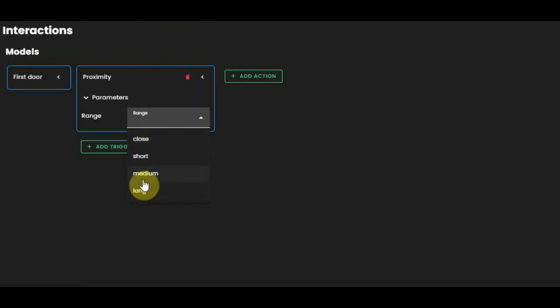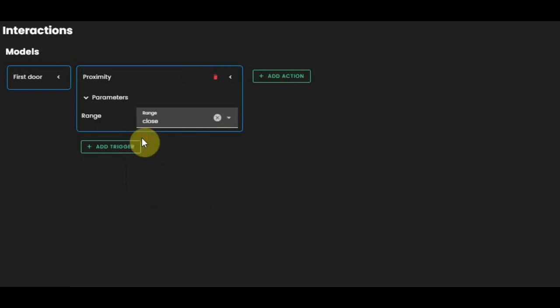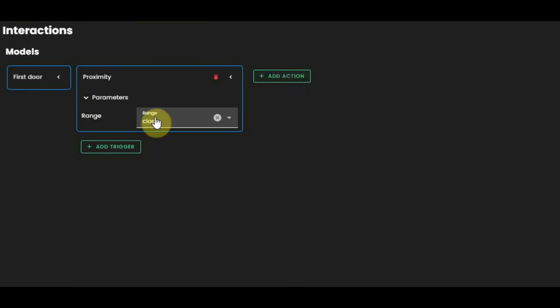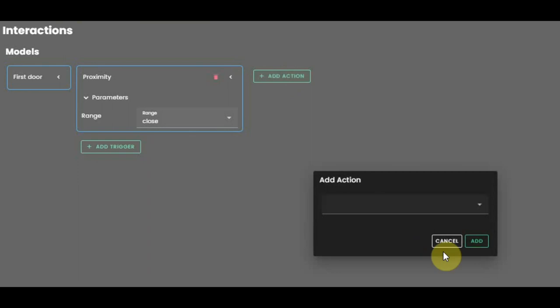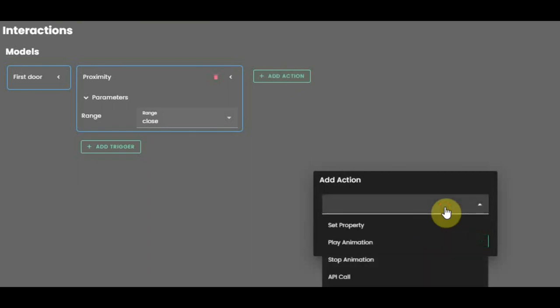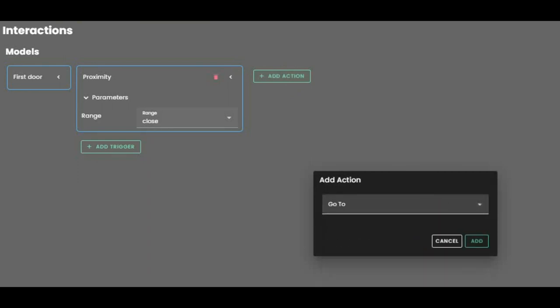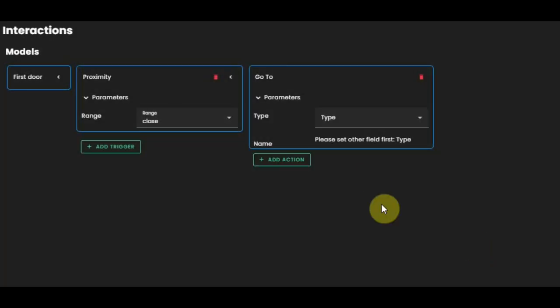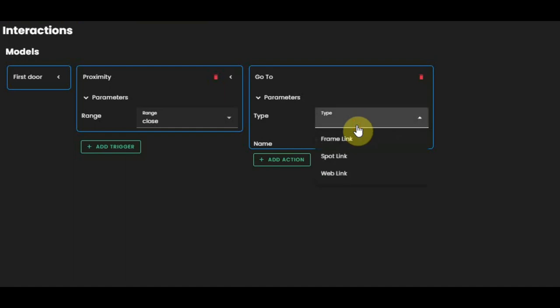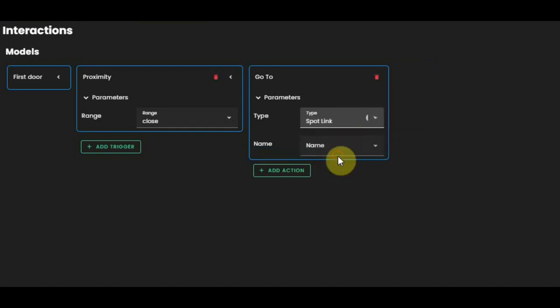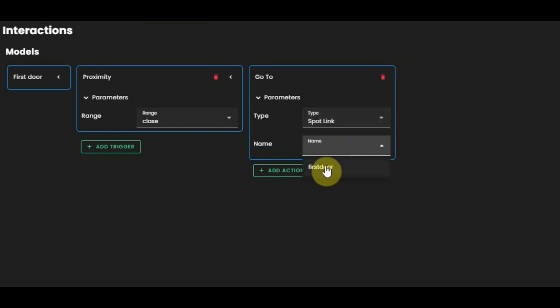I want the closest range to be used because you can have four types of range. If you put long range, already from a distance this trigger will be done, but the short one is that you are very close to this object. Then I'm gonna add an action. So what should this trigger do? This trigger should send the user that's walking to the door.